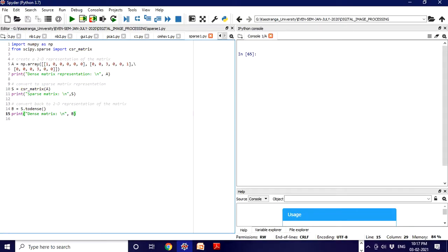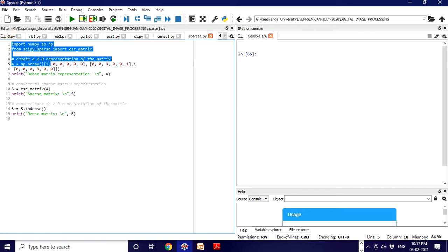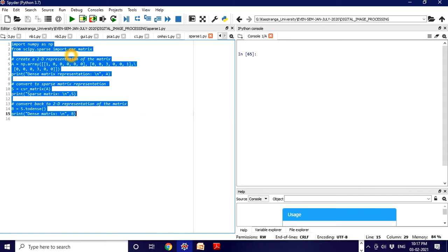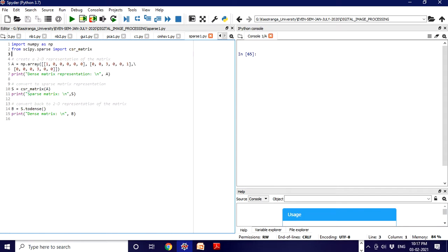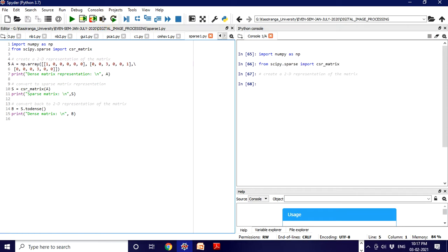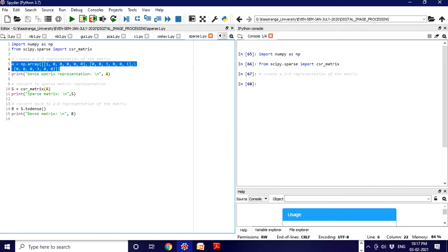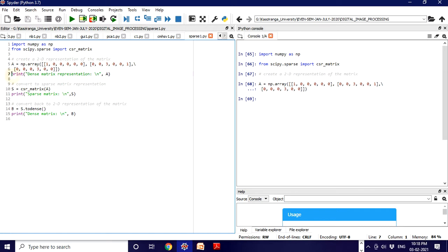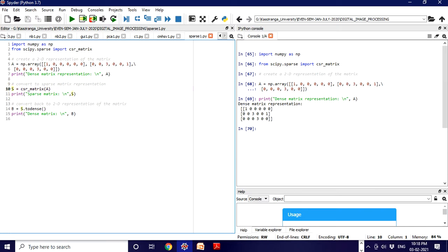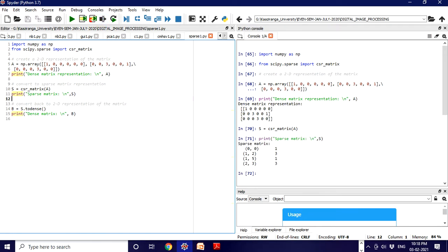I have written down the code to implement sparse matrix, as I already explained each line. So let's execute it. We import numpy as np, then from scipy.sparse we import CSR matrix. We create the 2D matrix representation with np, then print the dense representation. You can see the dense matrix output with non-zero elements. Now let's convert it to sparse matrix representation and print it.